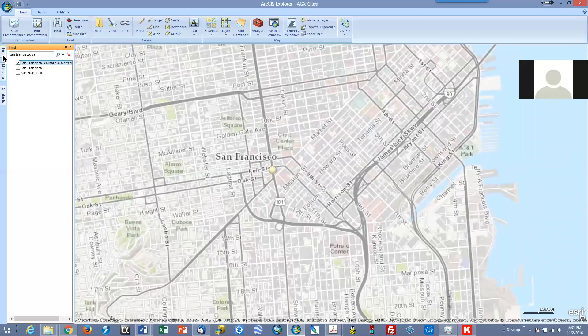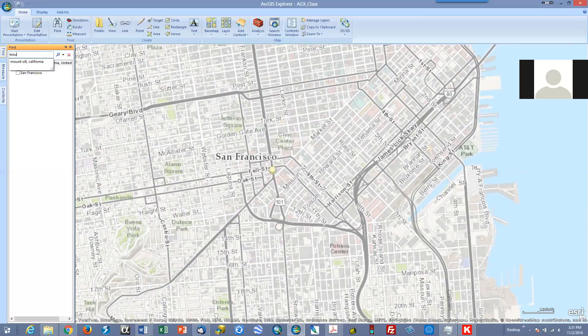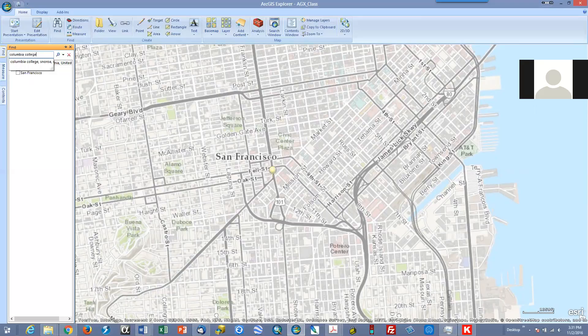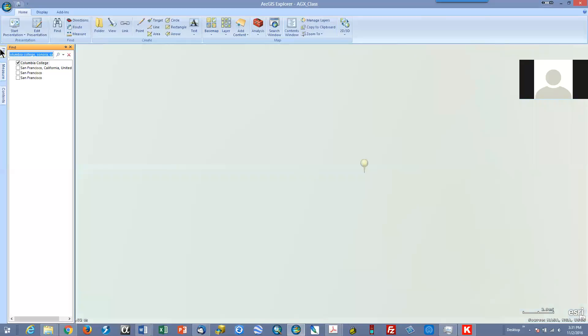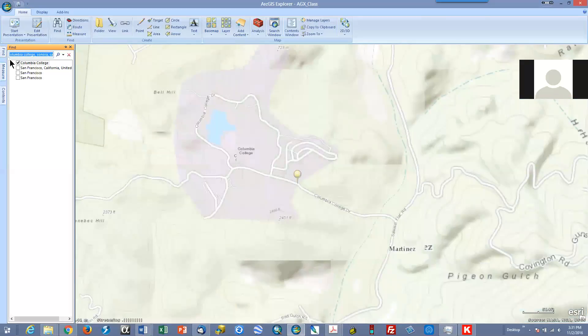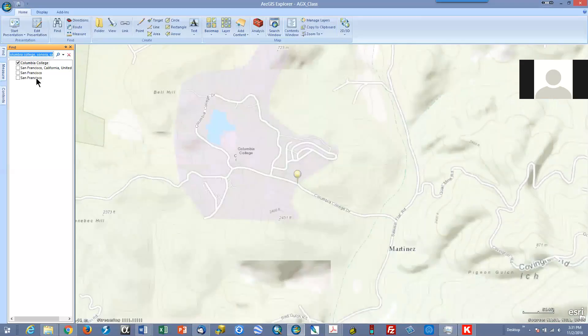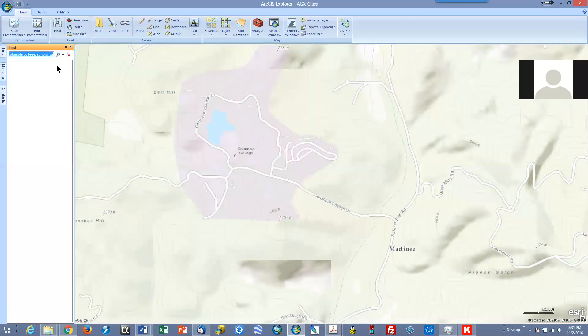You can do that for anywhere. Let's put in Columbia College, Sonora, California. And there we are. Let's get rid of all those. Do a little X to get rid of your previous searches and find commands.